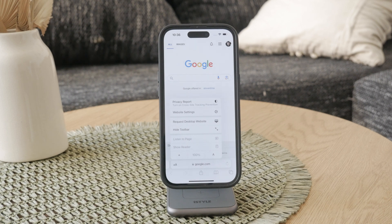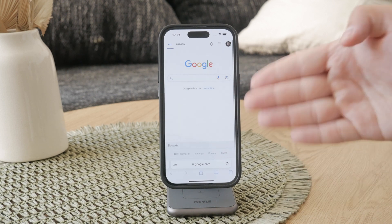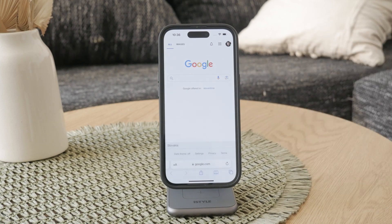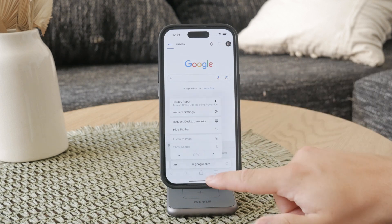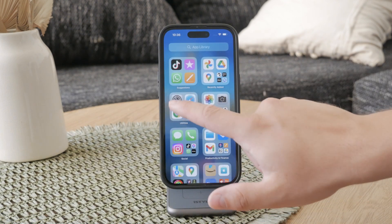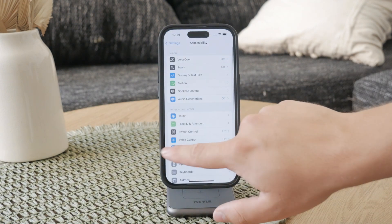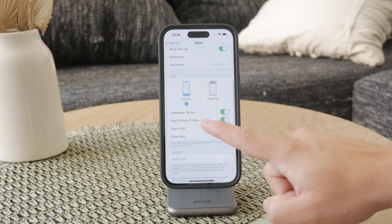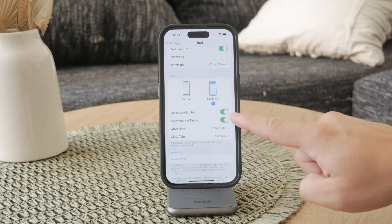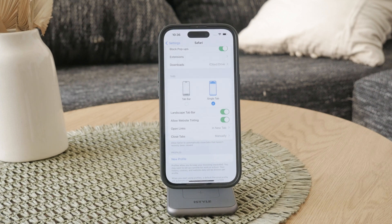Now, if you prefer the toolbar to be at the top of the screen, similar to older versions of iOS, there's an option for that too. Tap on the AA button in Safari and select Show Top Address Bar. This will move the search bar to the top of the screen. In case you don't find it, you can also go to the Settings of Safari and switch it there.